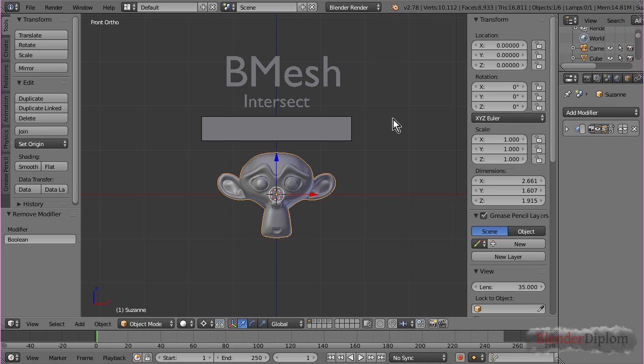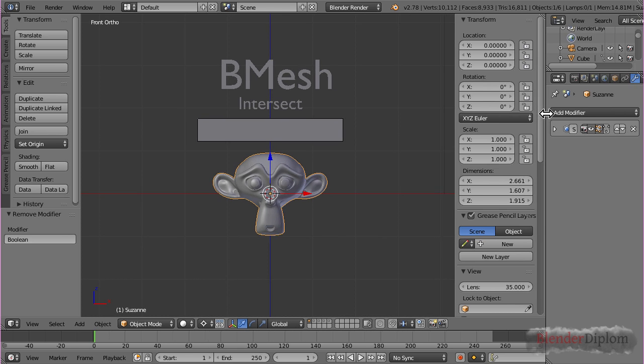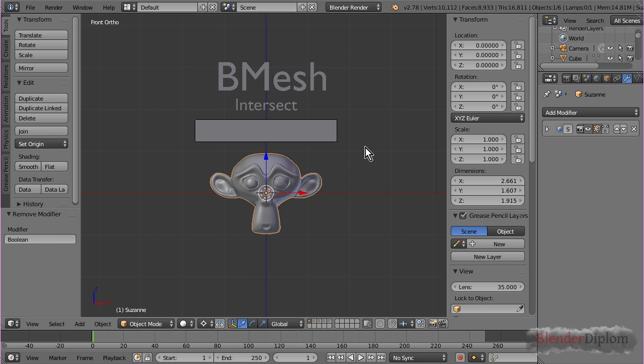the Boolean modifier has been updated to choose between Bmesh and Carve option. Maybe that's a little misleading because they're both using the Carve algorithm in order to dissect the meshes, but there is a difference between the two.